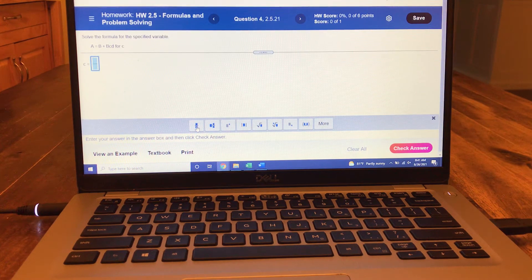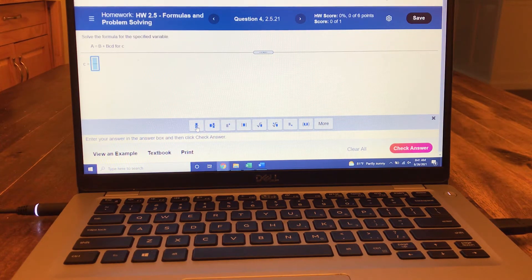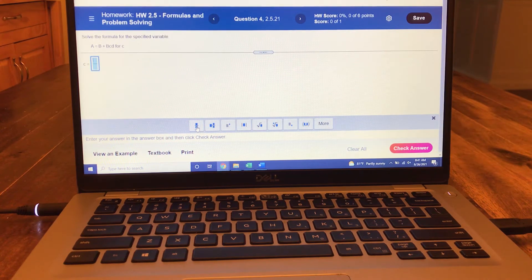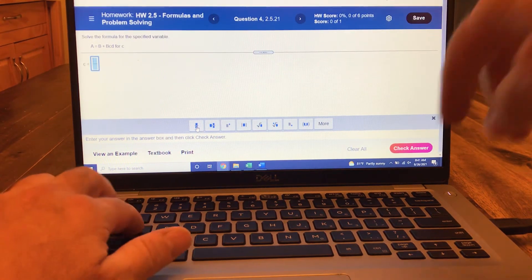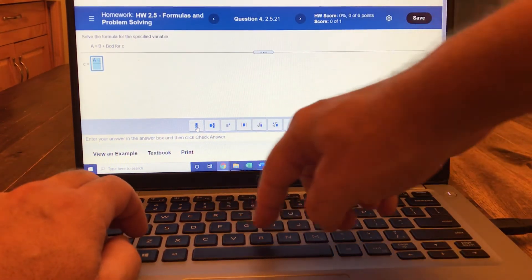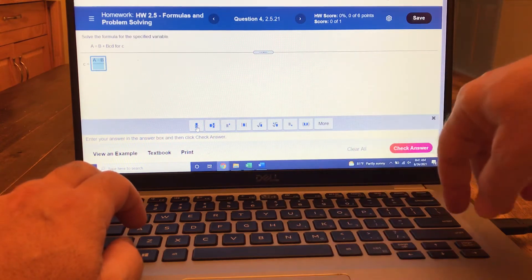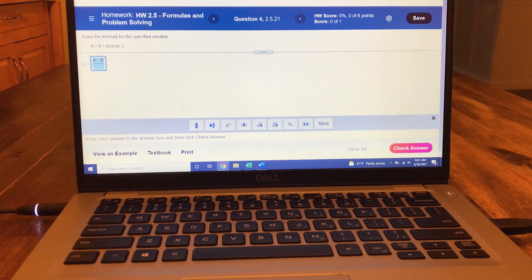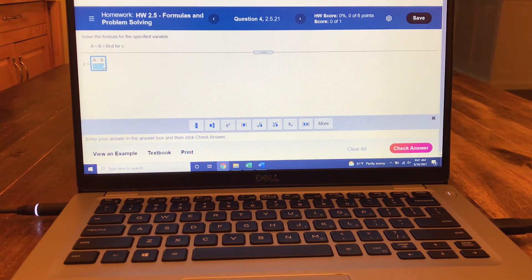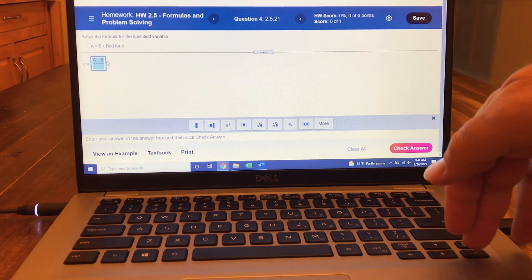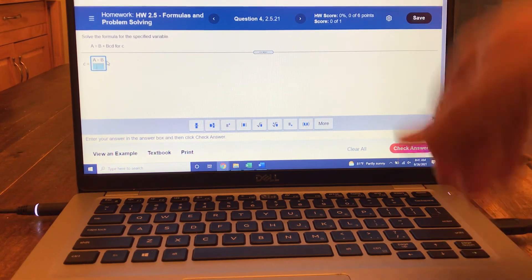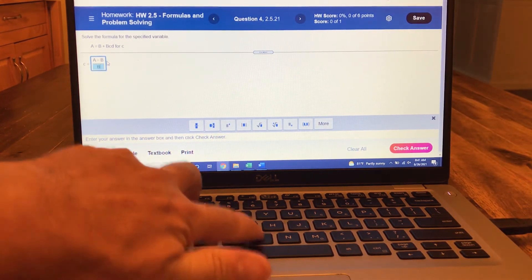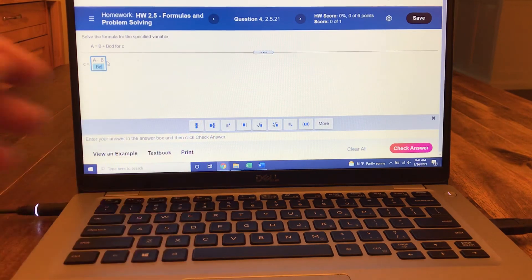The answer to this question is A minus B over BD. So I'm going to type that in: A minus B. Then to get down to the bottom, I can either click on the bottom or use the arrow key, and it's over BD.